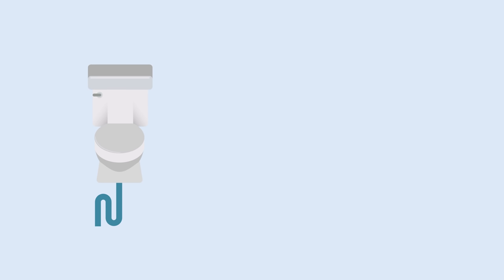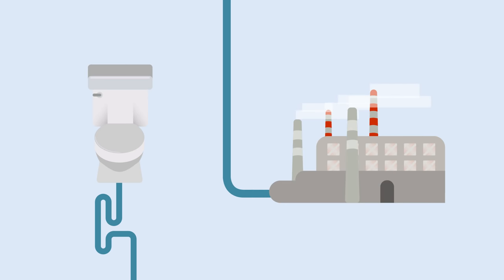Where they do have access to toilets, most people have adopted the flush system where clean purified water is used to carry human feces and urine away for treatment.